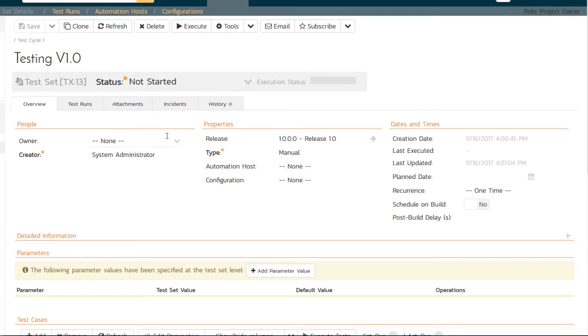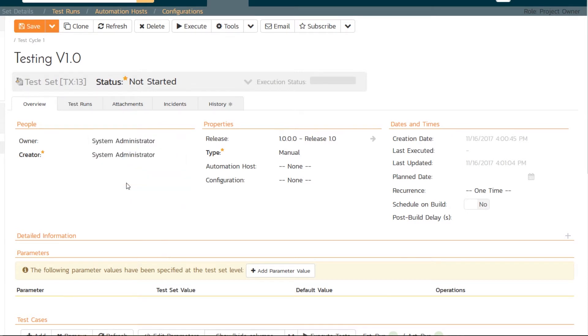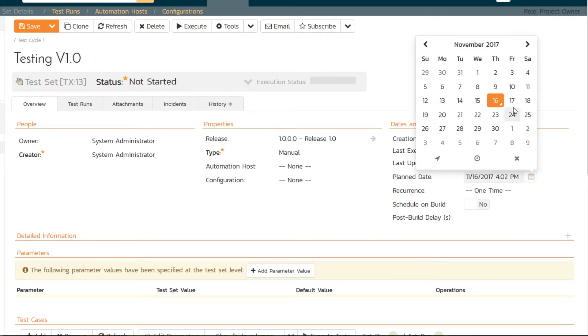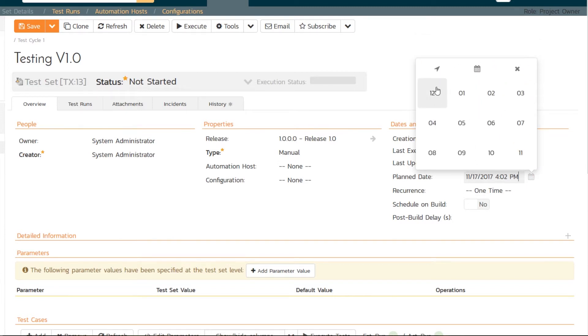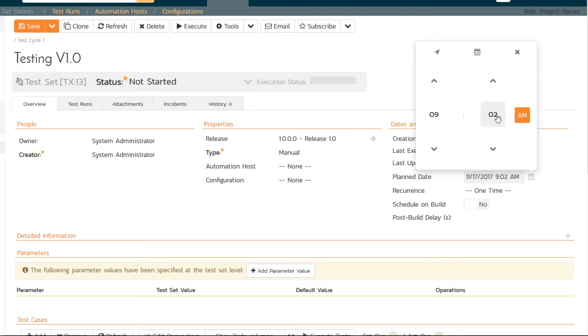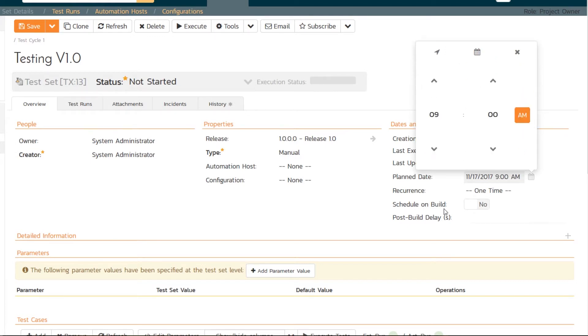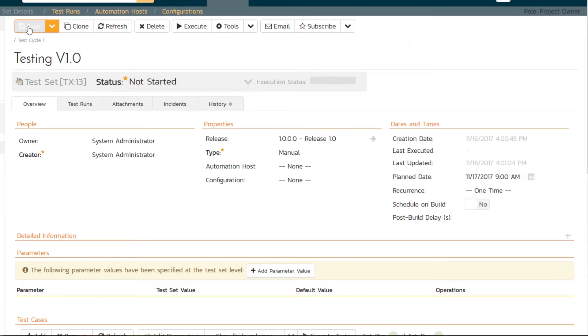And if I go in and choose the owner, I'll choose me, system administrator, because I'll be the one running the test. And it's a manual test case, so I'll leave that. And the other thing is I can set a plan date. So I will tell myself it should be run by tomorrow. I can also set a time if I want. So maybe I won't be done by nine o'clock in the morning. Like that. Good.